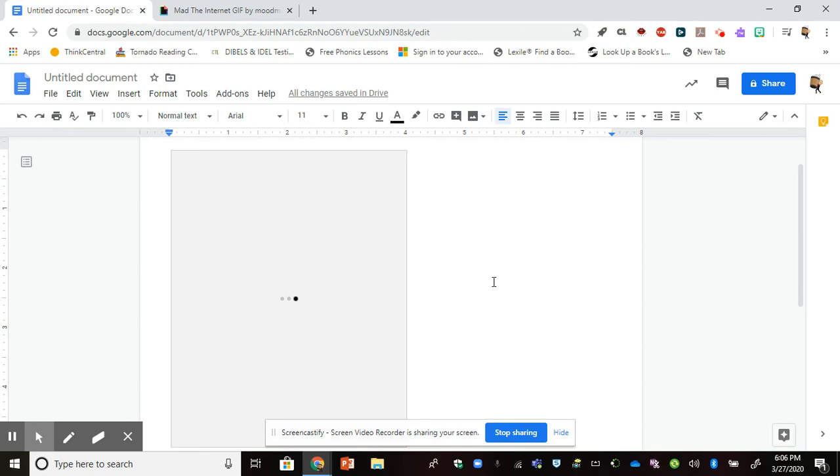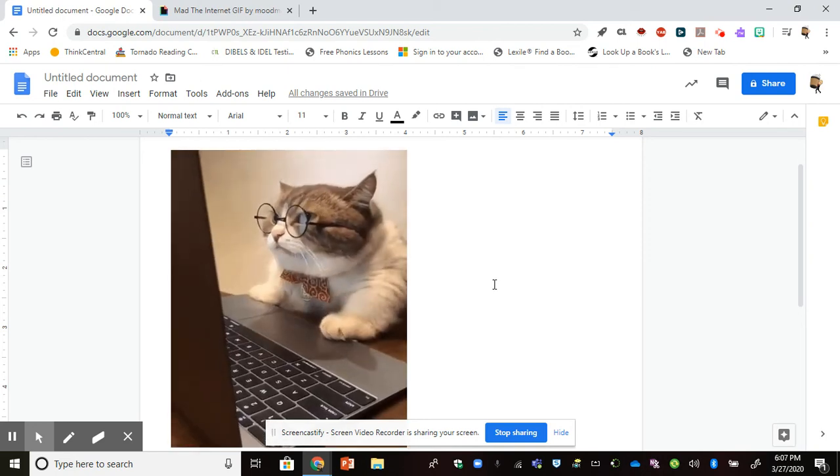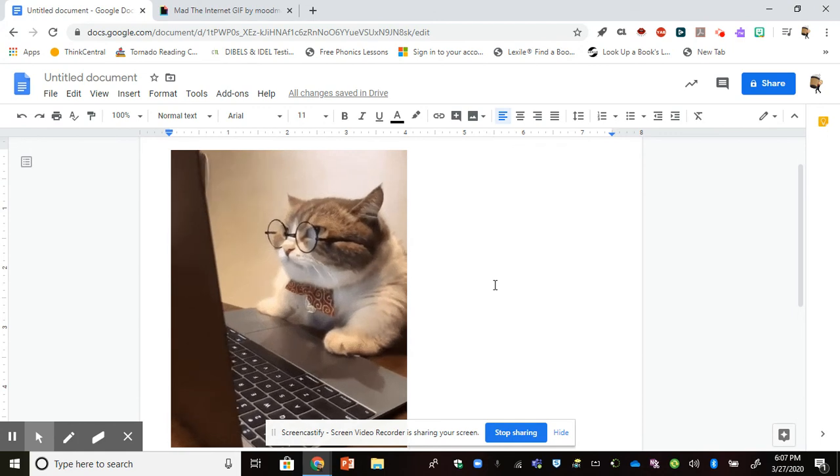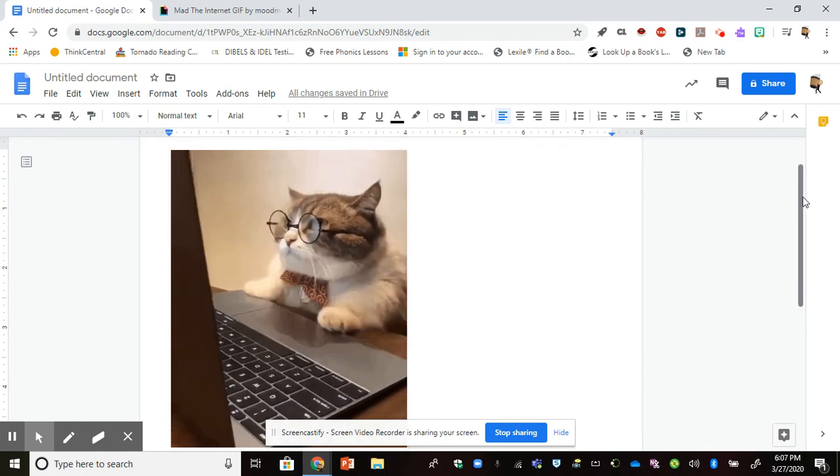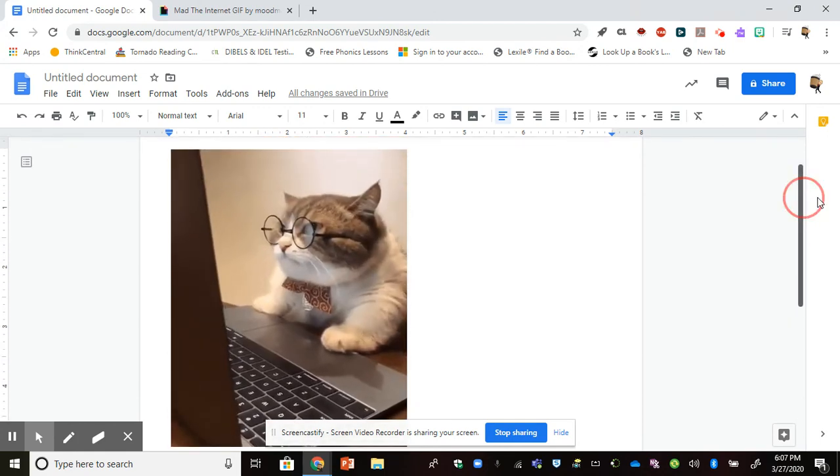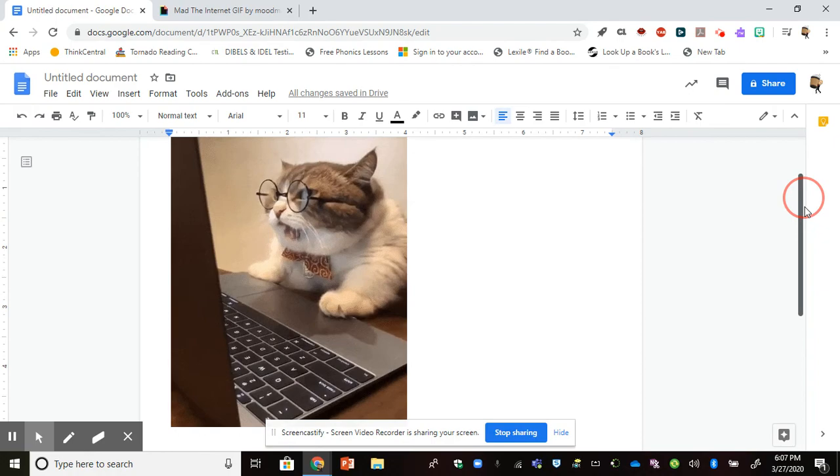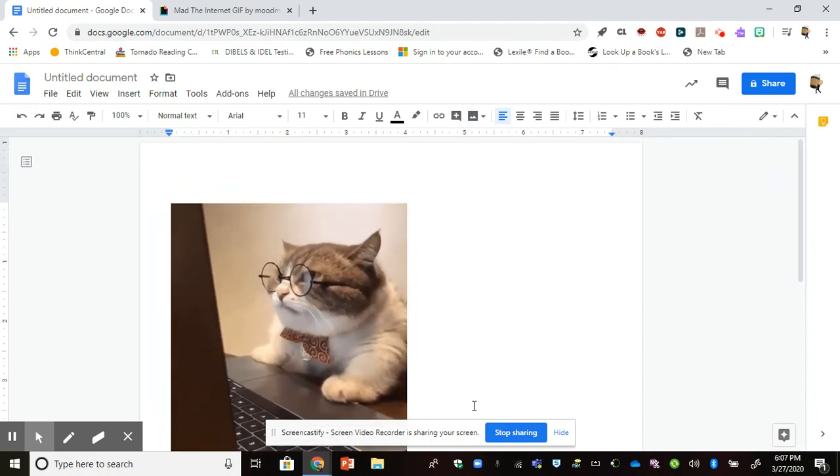And there you go! There's our little cat working on the computer. Thanks very much, hopefully that helps.